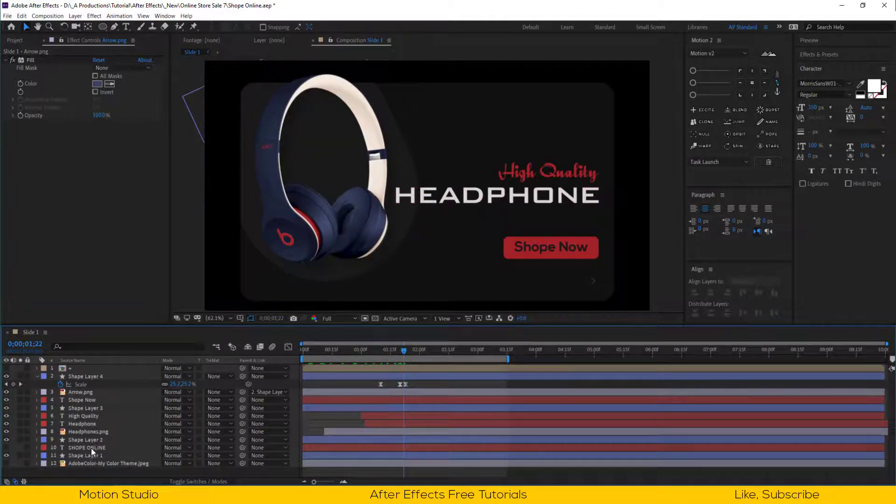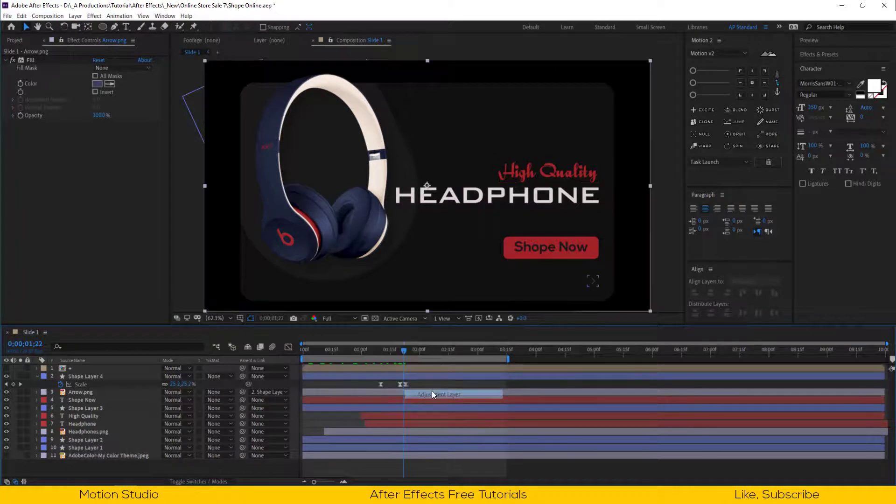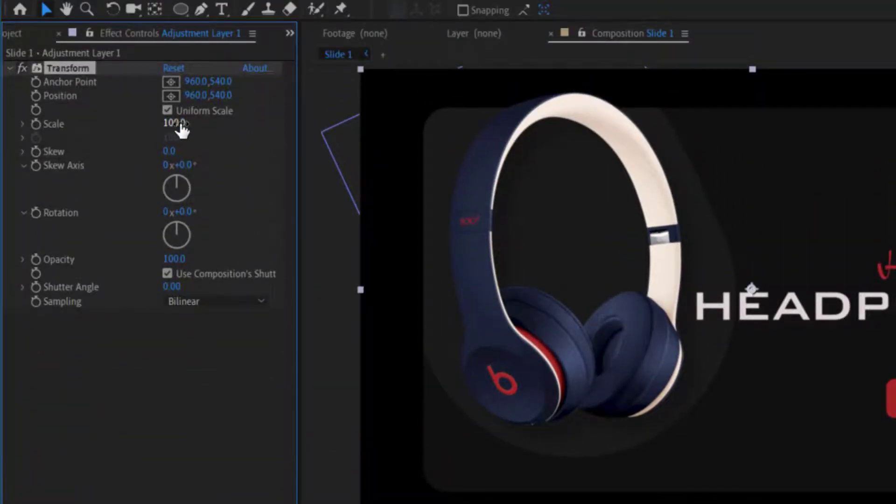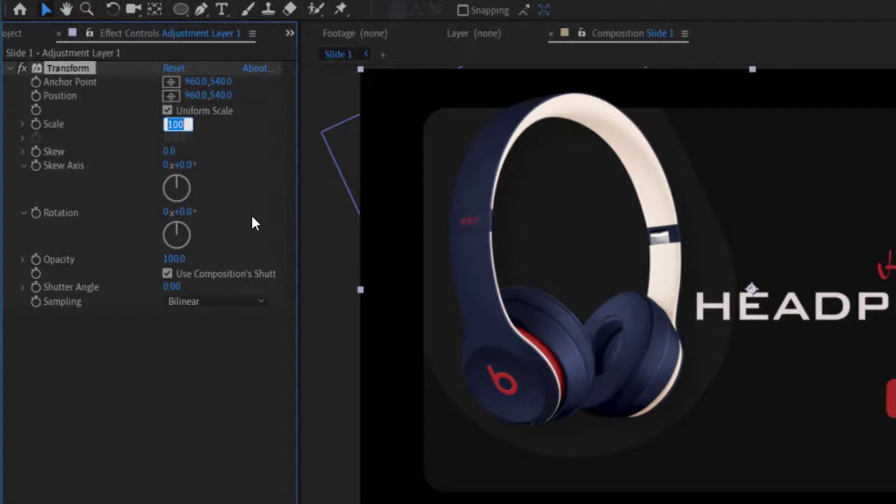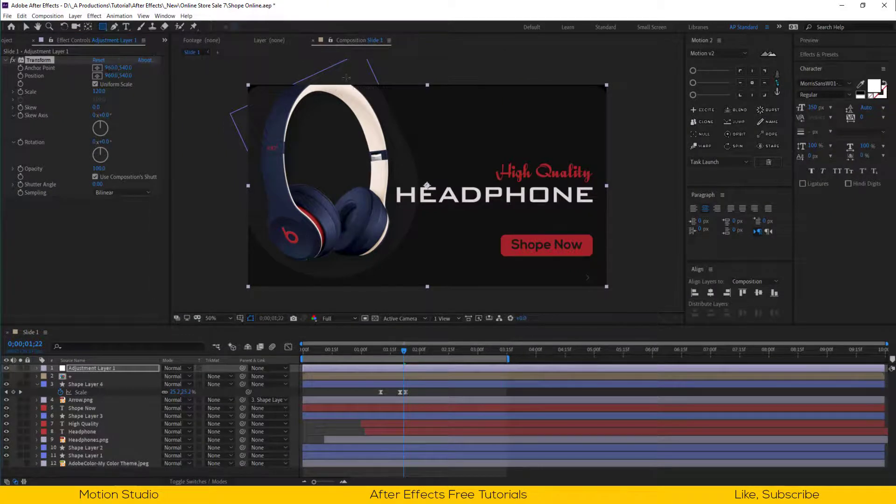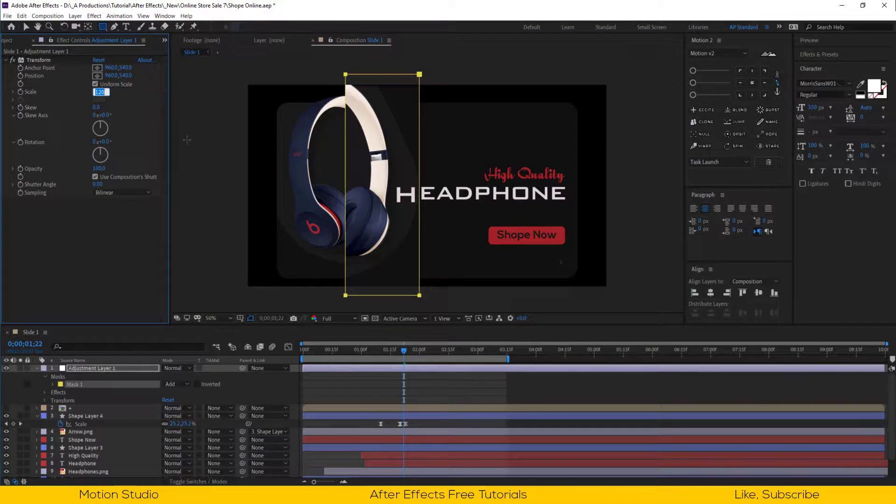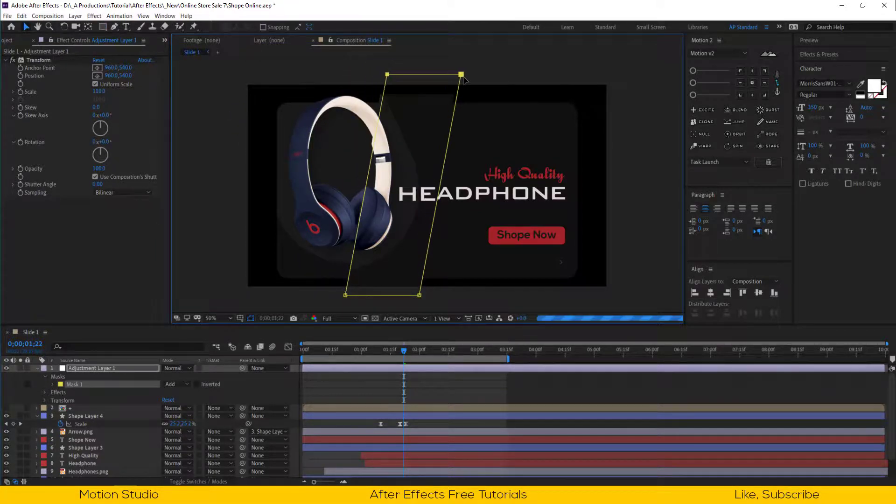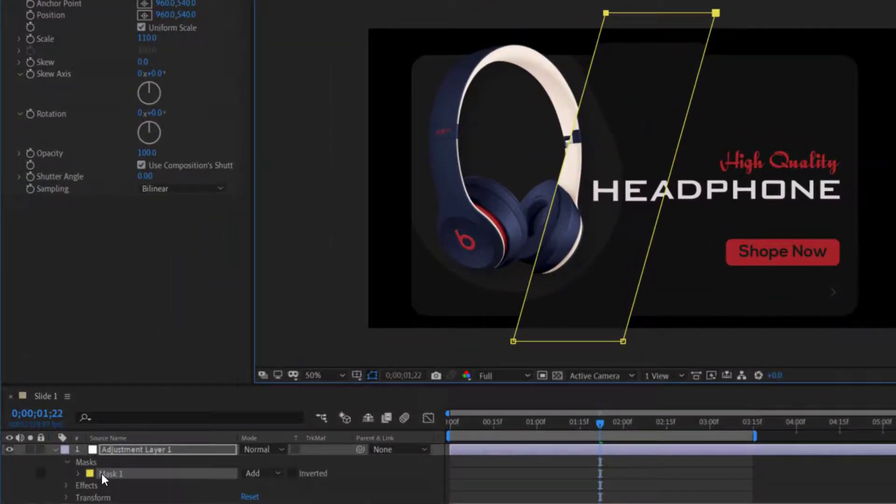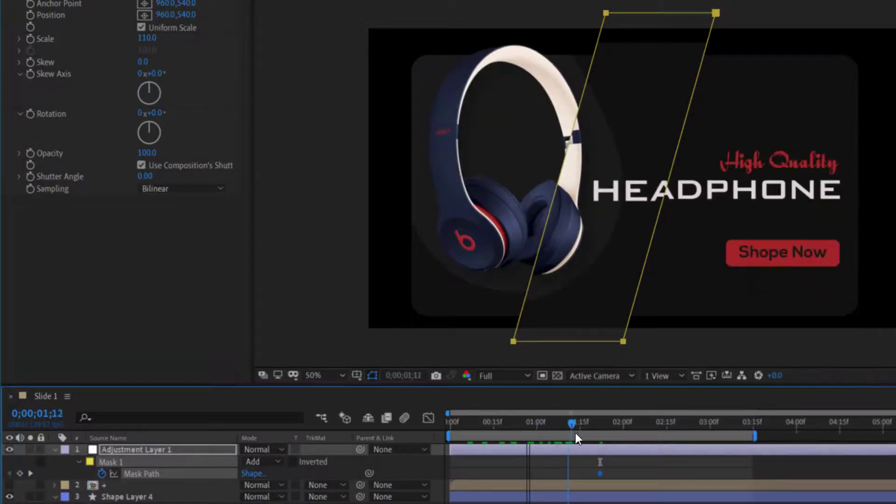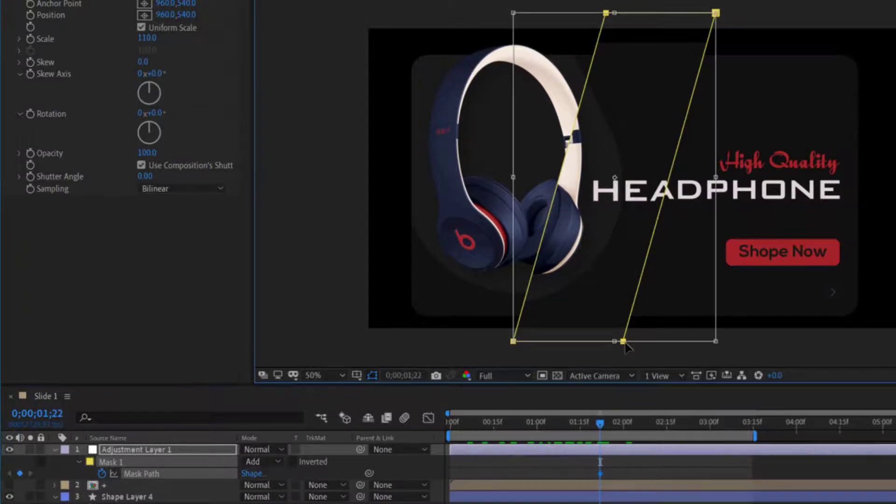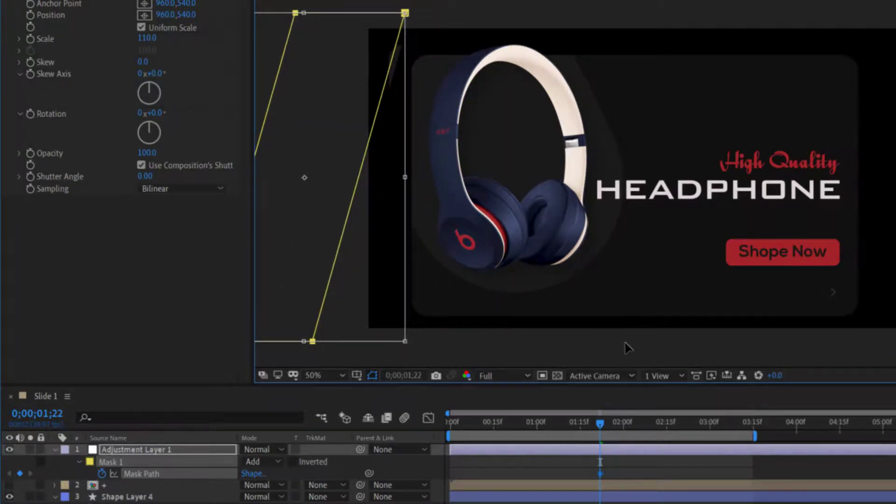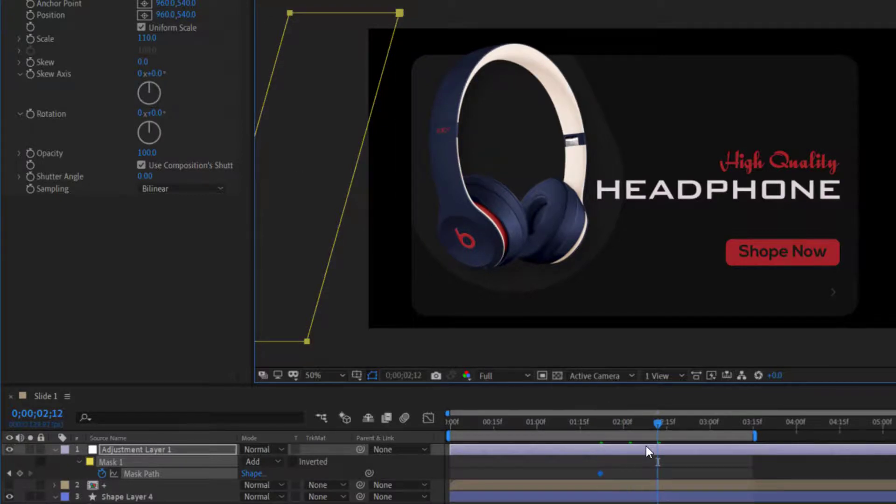Now let's add the glass effect. Make an adjustment layer. Apply transform effect on this, set the scale value to 110%. Draw a mask like this. Select both top points and move to the right side. Open the mask option, add a keyframe to the mask path. And move the mask out of the composition. Go forward in time and move the mask to the opposite side of the composition.